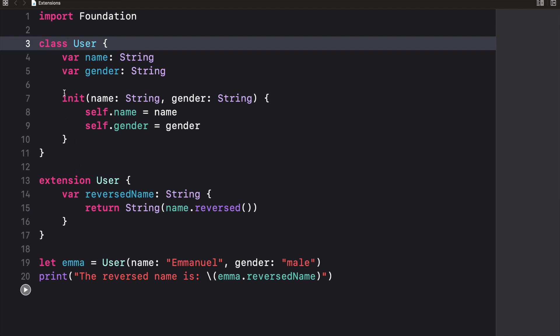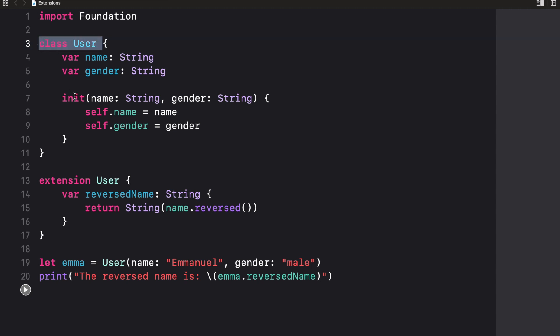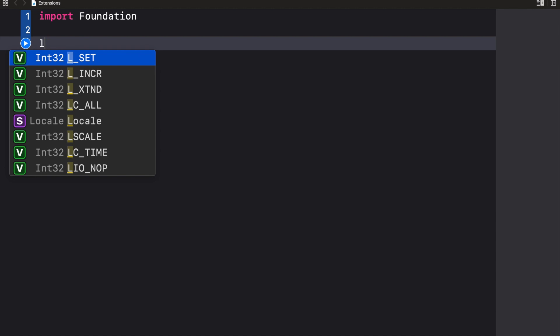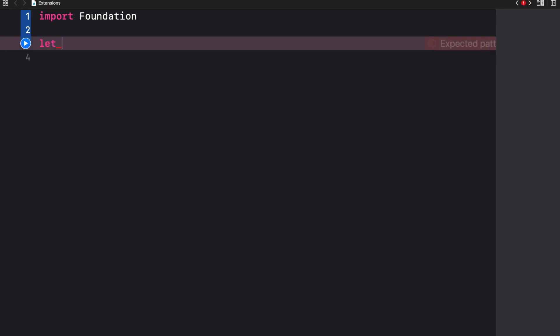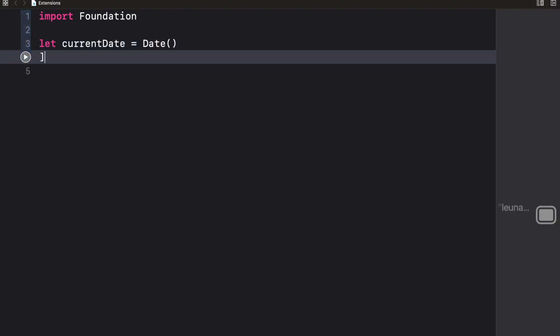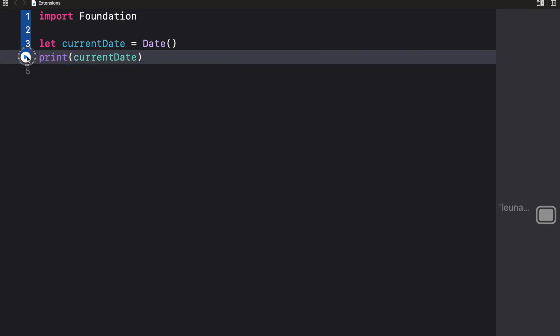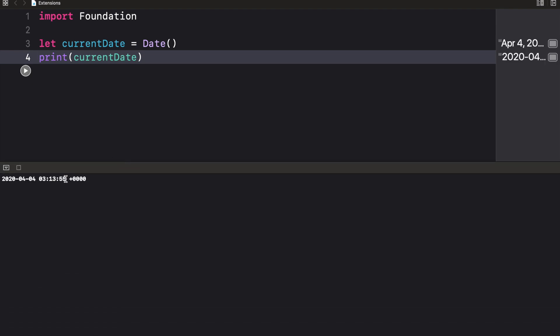Here's something that might blow your mind — what if I want to add functionalities to an existing class that I didn't create myself? We can use Date as an example. Let's create a constant called currentDate of type Date and print it to see the default format.